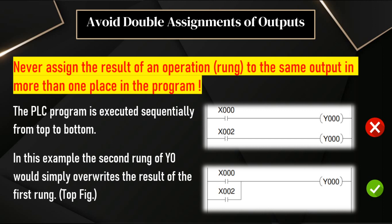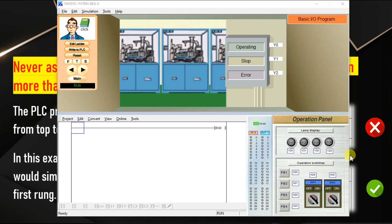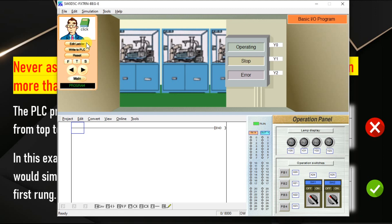We can simulate this logic in our software. We need two different inputs and one common output. Go to the software. Software is in run mode, so editing is not possible. We have to make it to program mode. Click edit ladder. Now the PLC is in program mode.